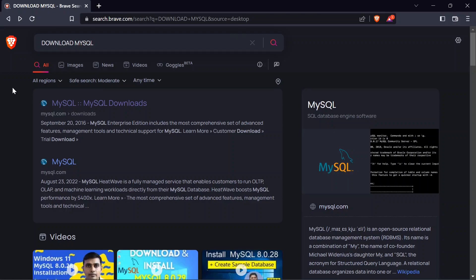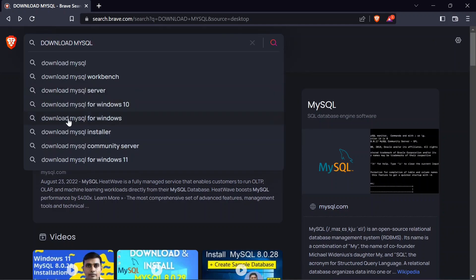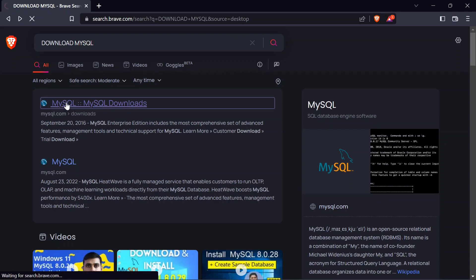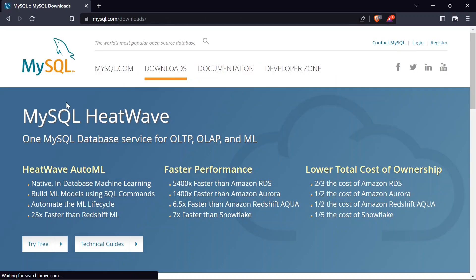Hello guys, welcome back to the channel. In this video I'm going to show you how to install MySQL on a Windows machine. Just simply go into your browser — I'm using Brave in this case — and type in 'download MySQL'. Press enter and go with the very first link, which is www.mysql.com/downloads, and click on that.